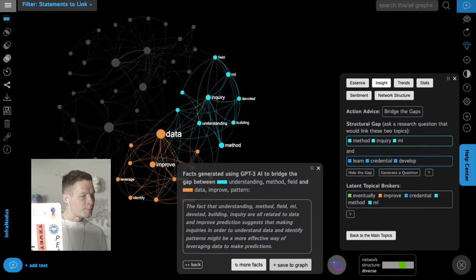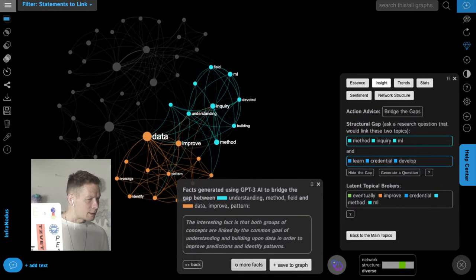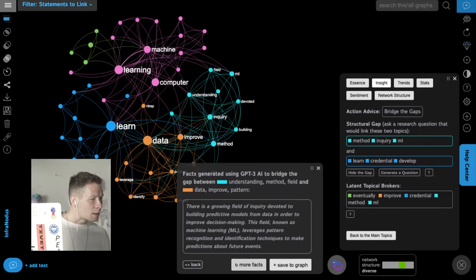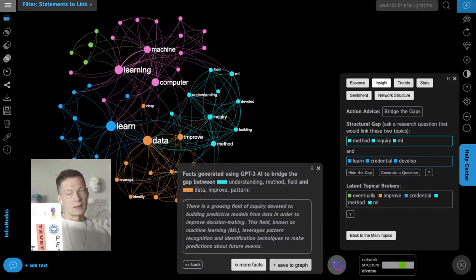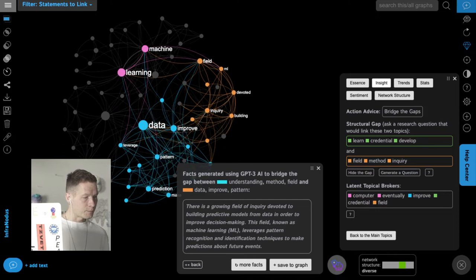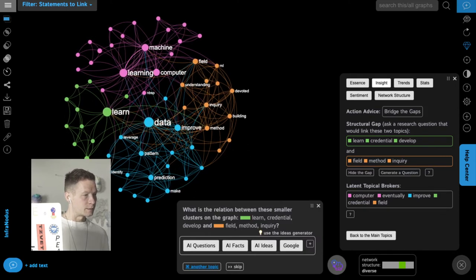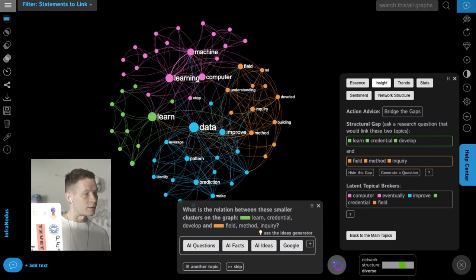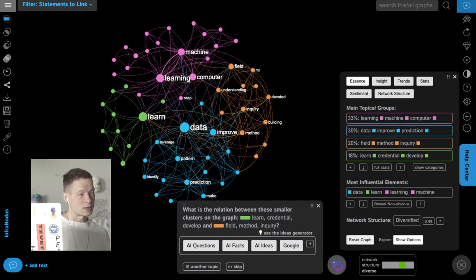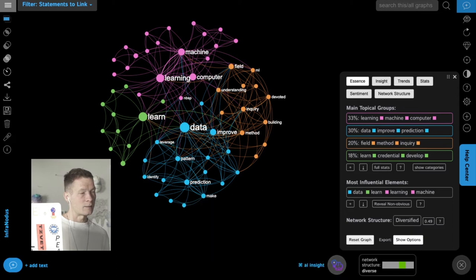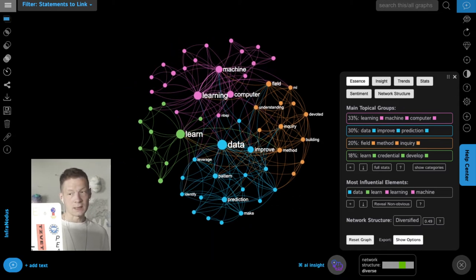Here it generates a fact about machine learning — I add it into the graph. I generate another fact about predictive models and data to improve decision making, which proposes some practical applications. I add this into the graph too, and gradually I build my lexical field around these groups of concepts, giving me a nice representation of the main concepts and topics that exist on the subject of machine learning.